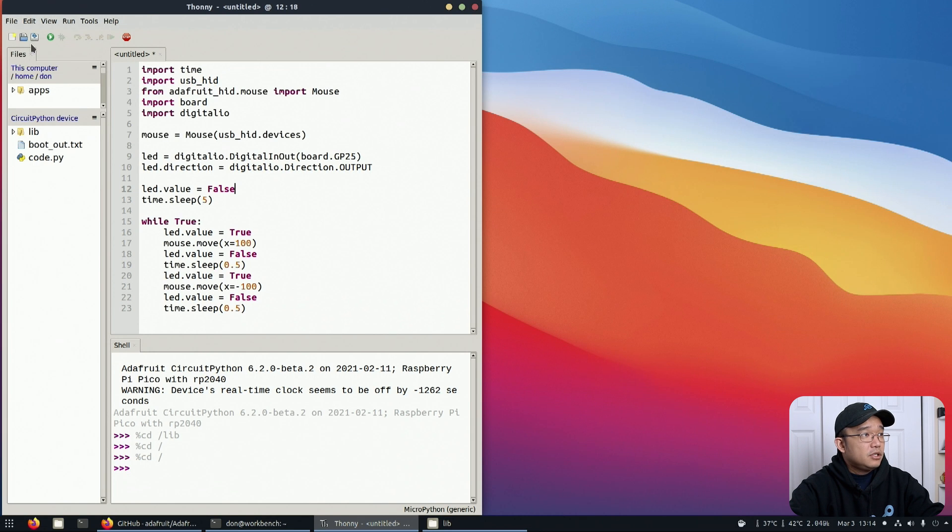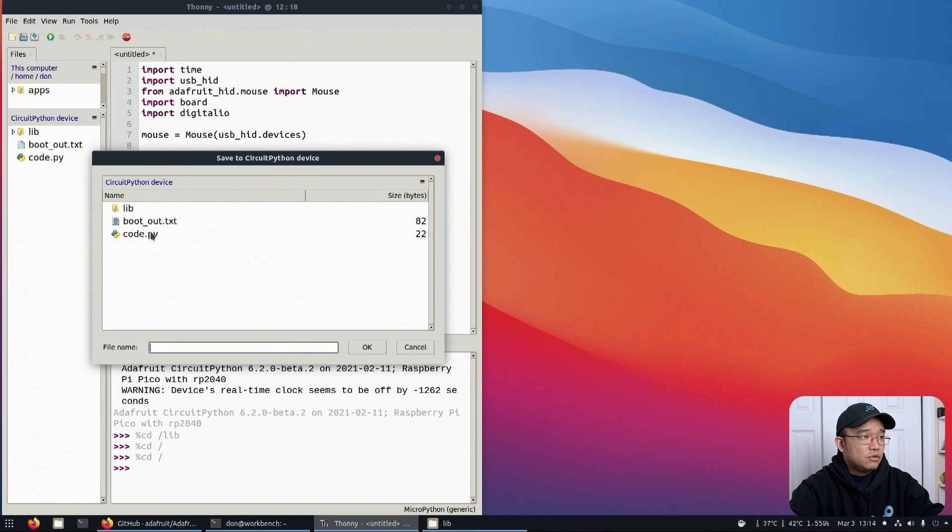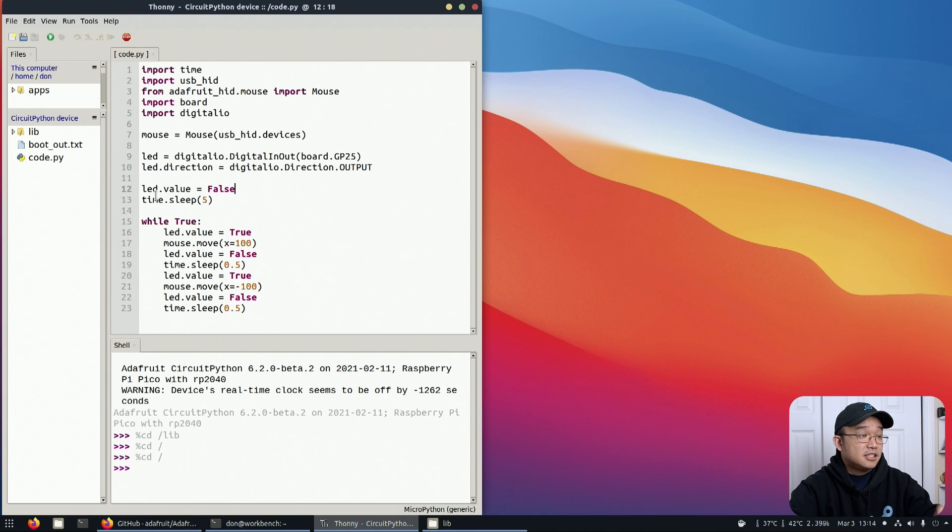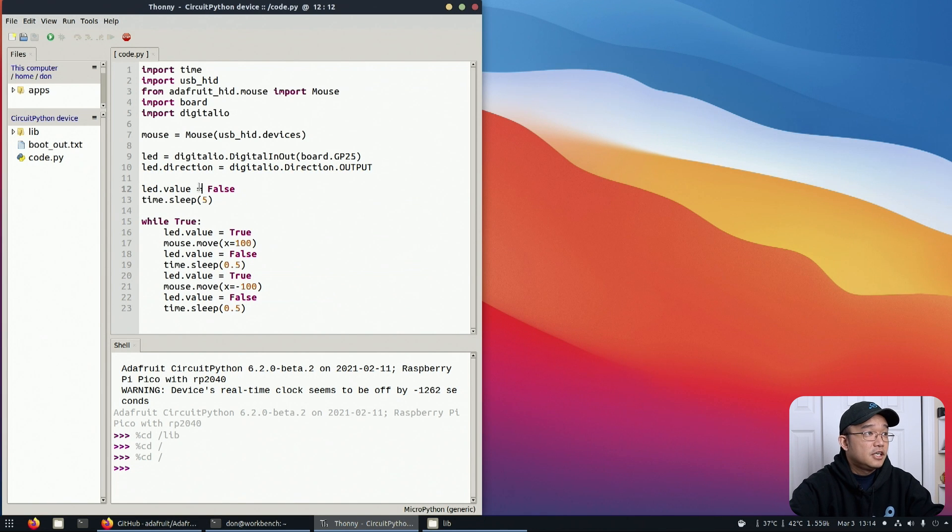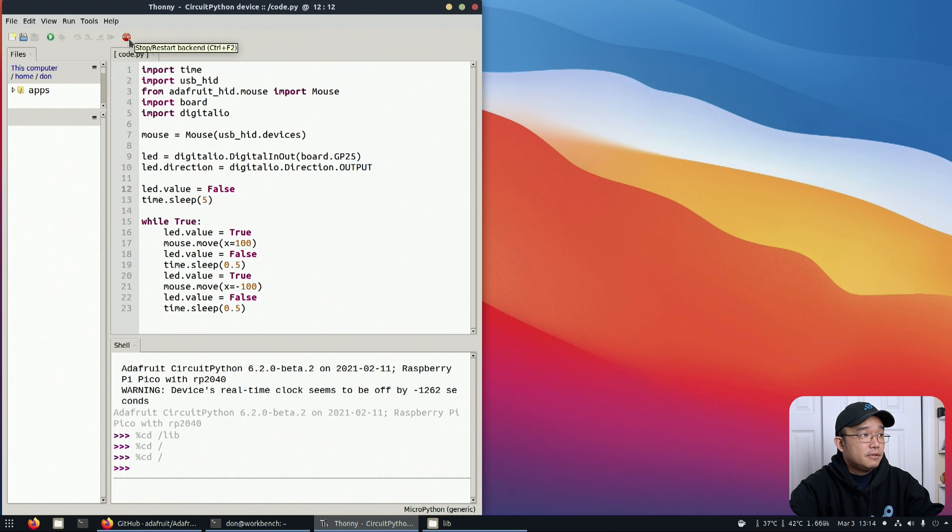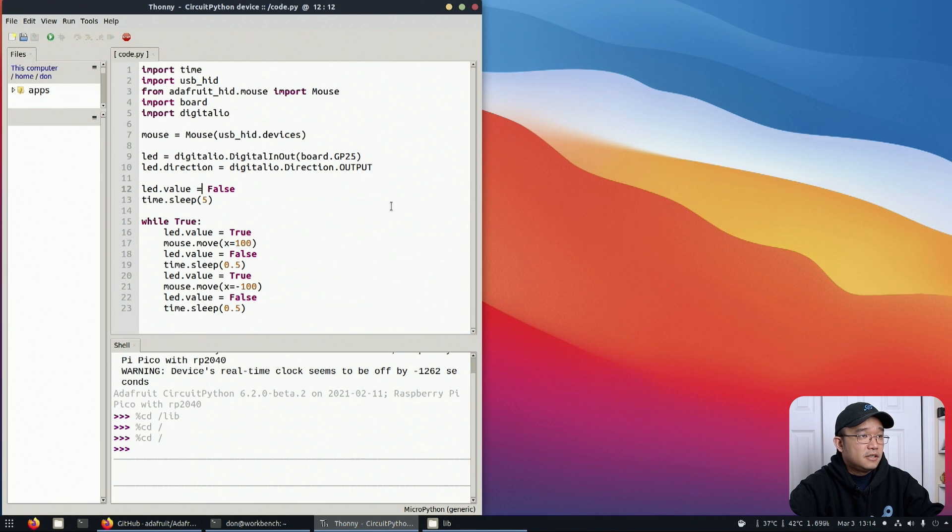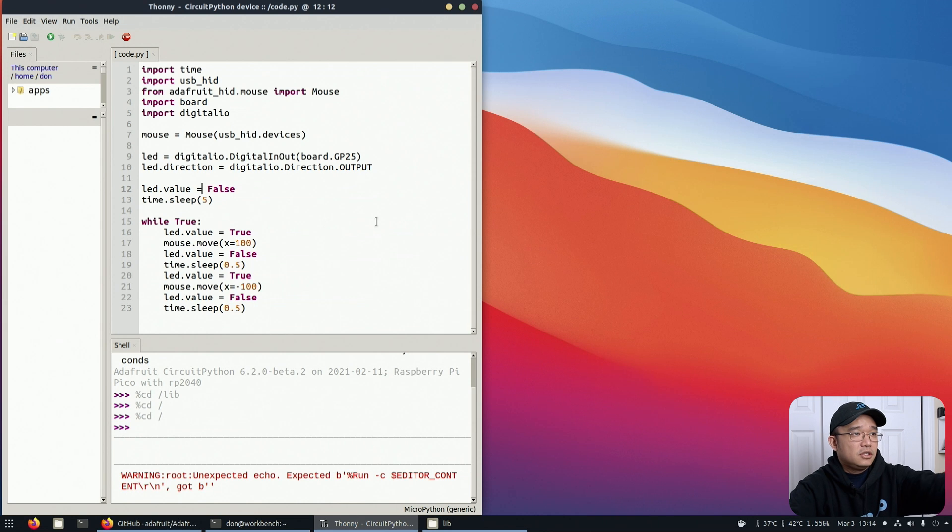What I'm going to do is save it to the CircuitPython device, code.py - overwrite that because that's the main code. When you plug it in, that's the main program it's going to run first. I'm going to hit stop and hit play. I'm going to give it five seconds and my mouse... there you go, you see it's jiggling right now.